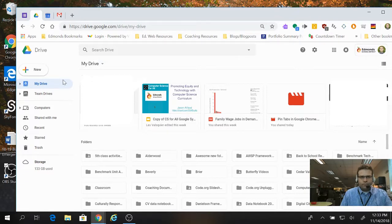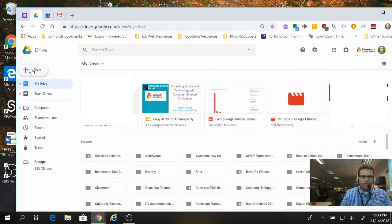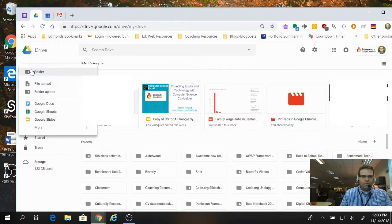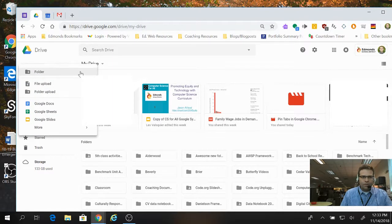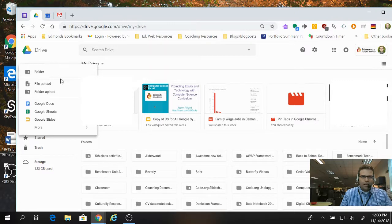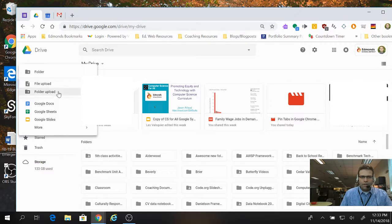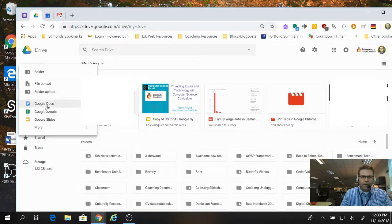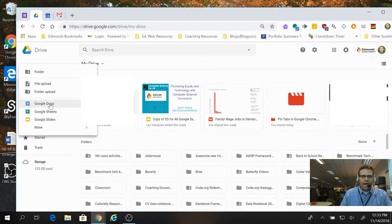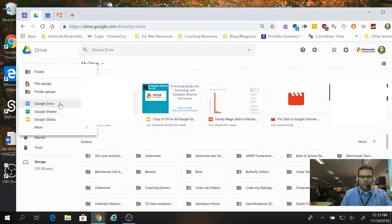When I click that, there's always that option to create the new folder. You can upload files into your drive through there, and also an entire folder. And you can also launch a lot of the different Google Apps through the New button.